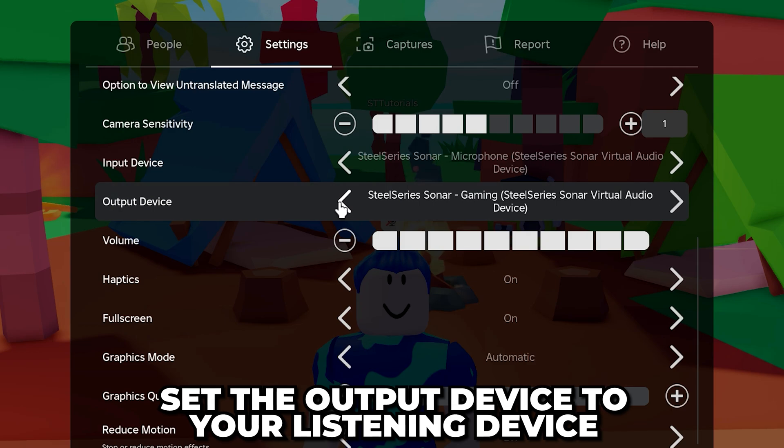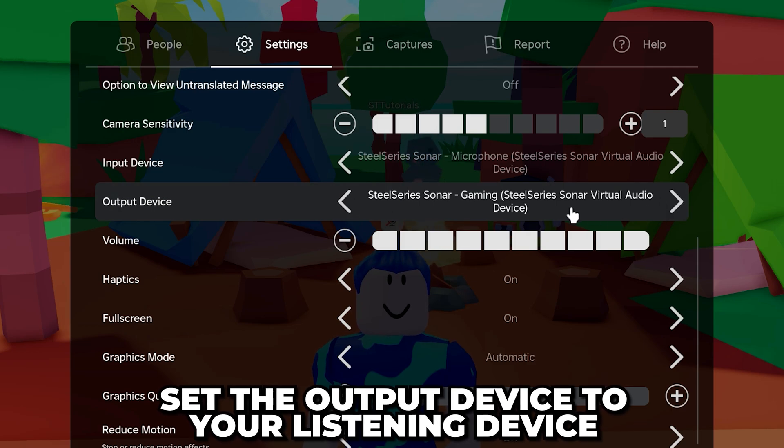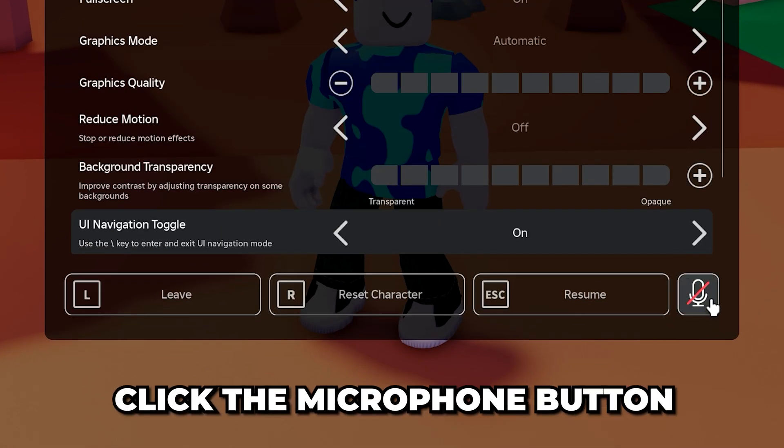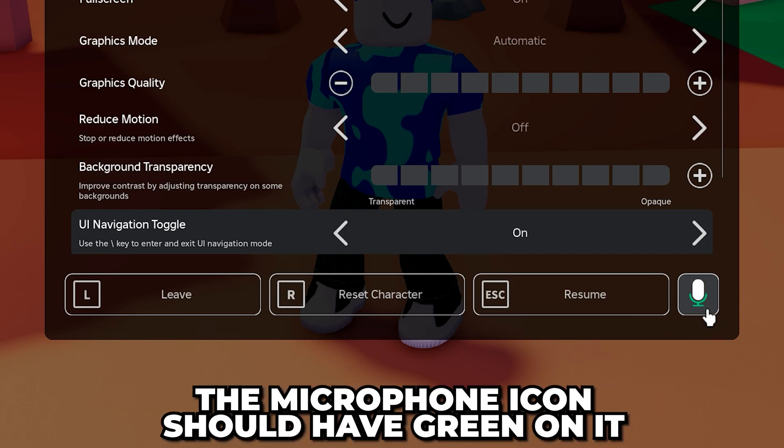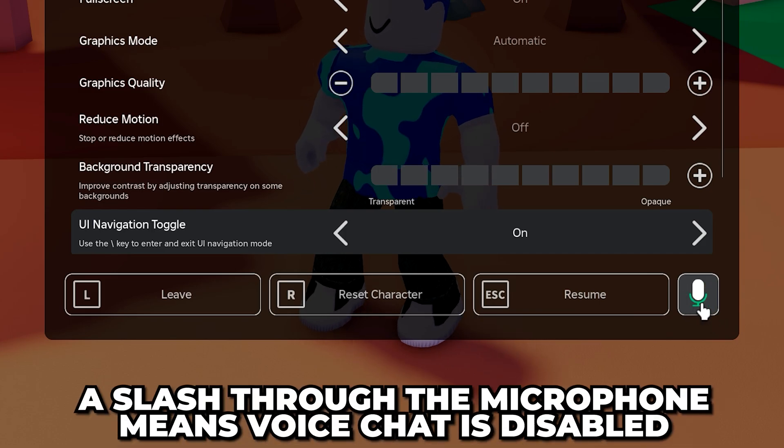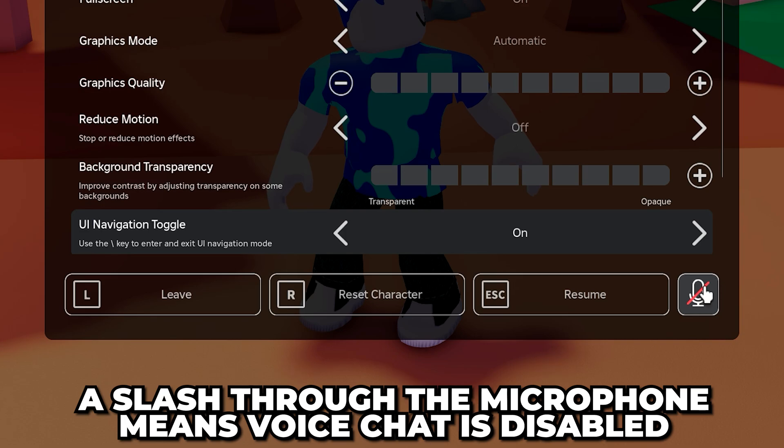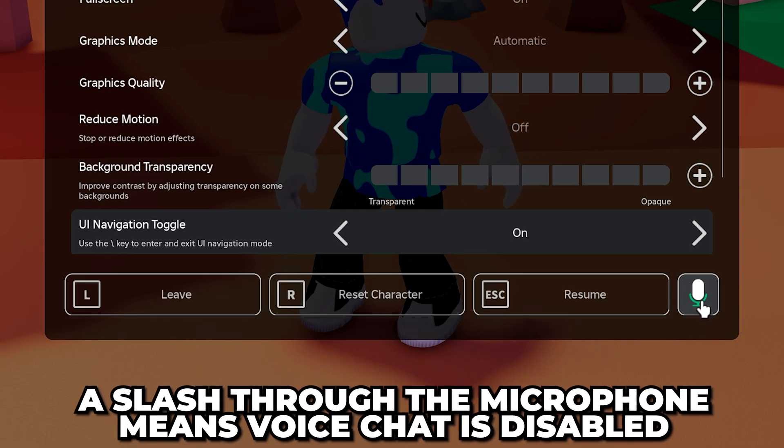Set the output device to what you want to hear the Roblox game audio and chat through. Head to the bottom and click the microphone button. You will want the microphone icon to have green on it. If the microphone has a slash through it, then voice chat is disabled.